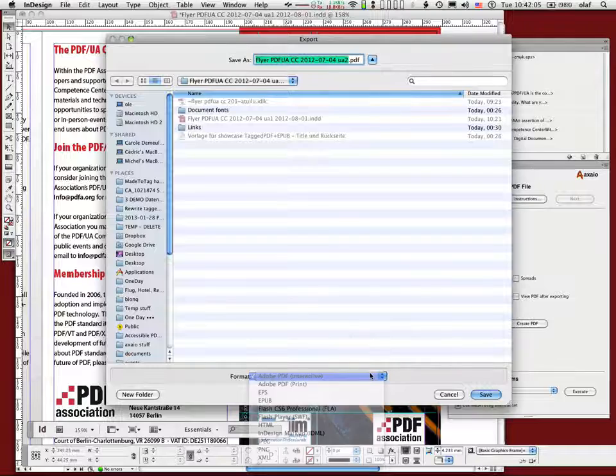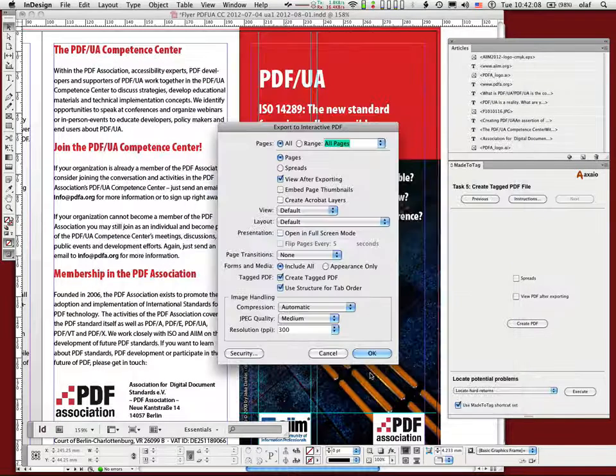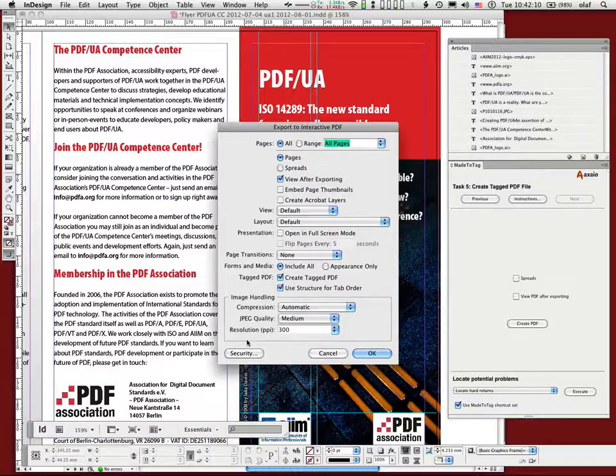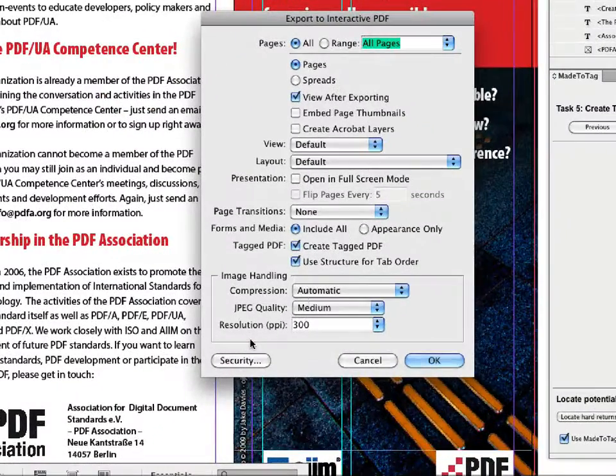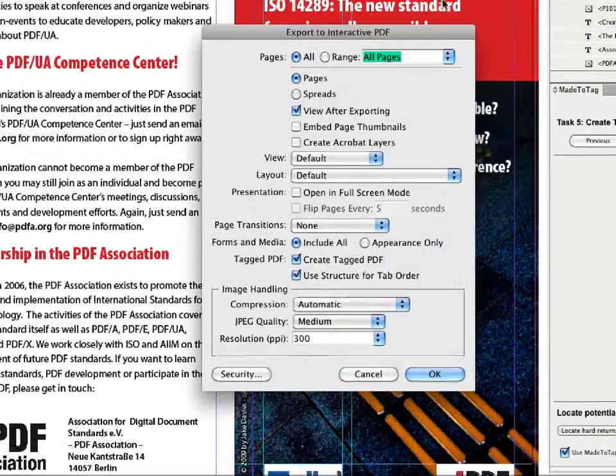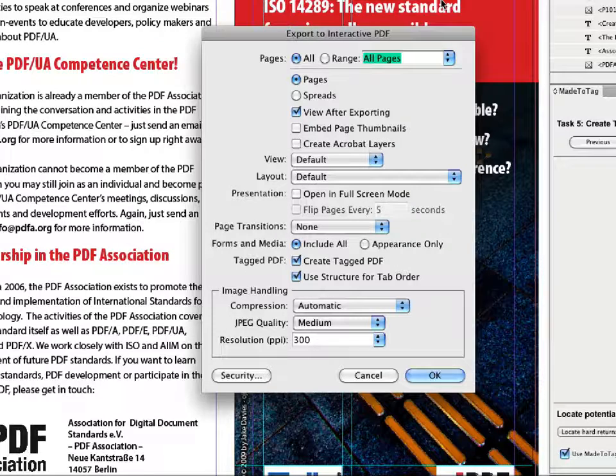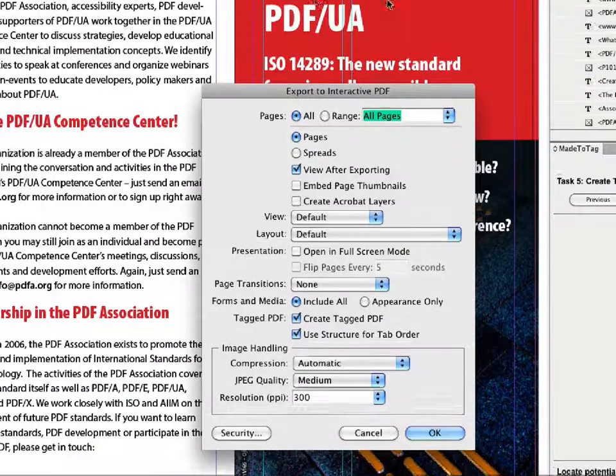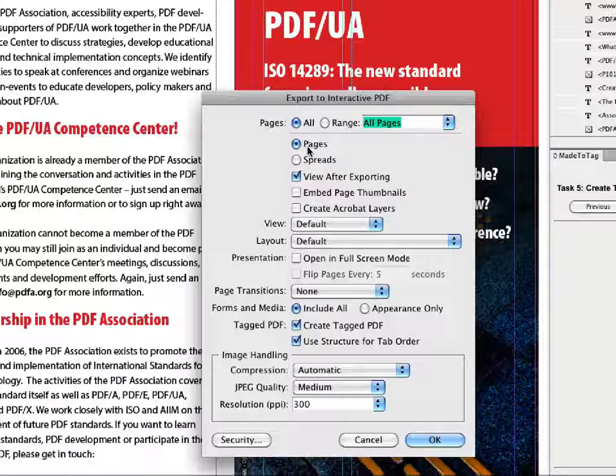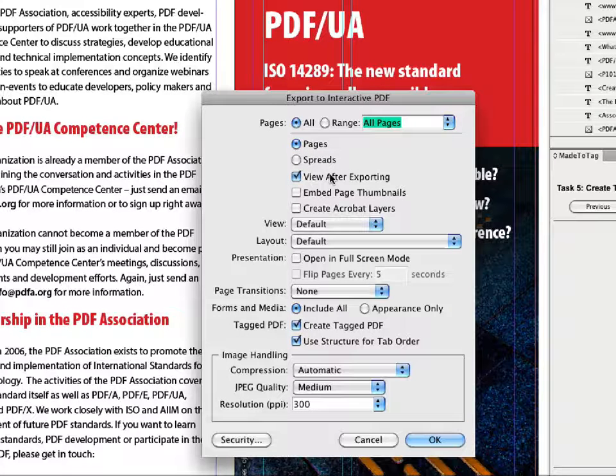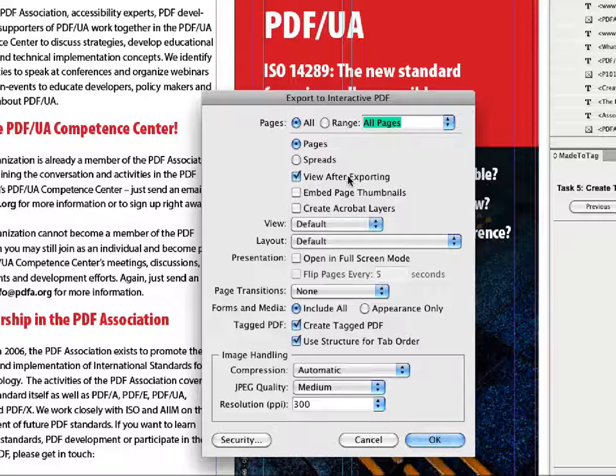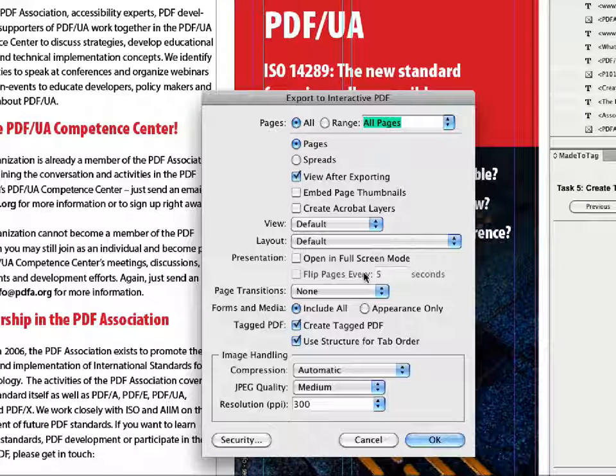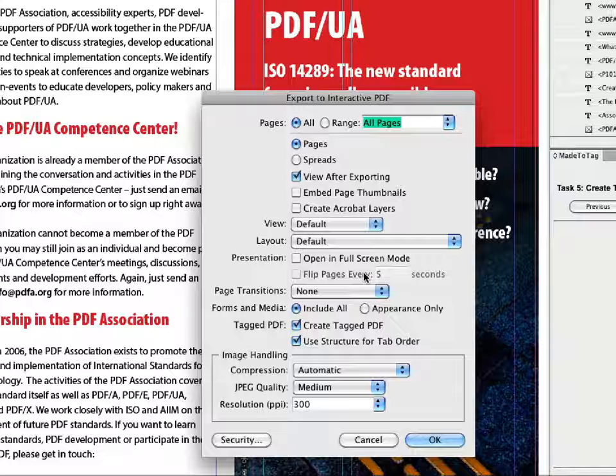So let me look at the InDesign export dialog first. So it's the usual stuff. Some of the options are just options that depend on what the document is like, whether you want to export pages or spreads, whether you want to look at the document right afterwards in Acrobat, whether you want page thumbnails and so on. It's all not really relevant to accessibility.